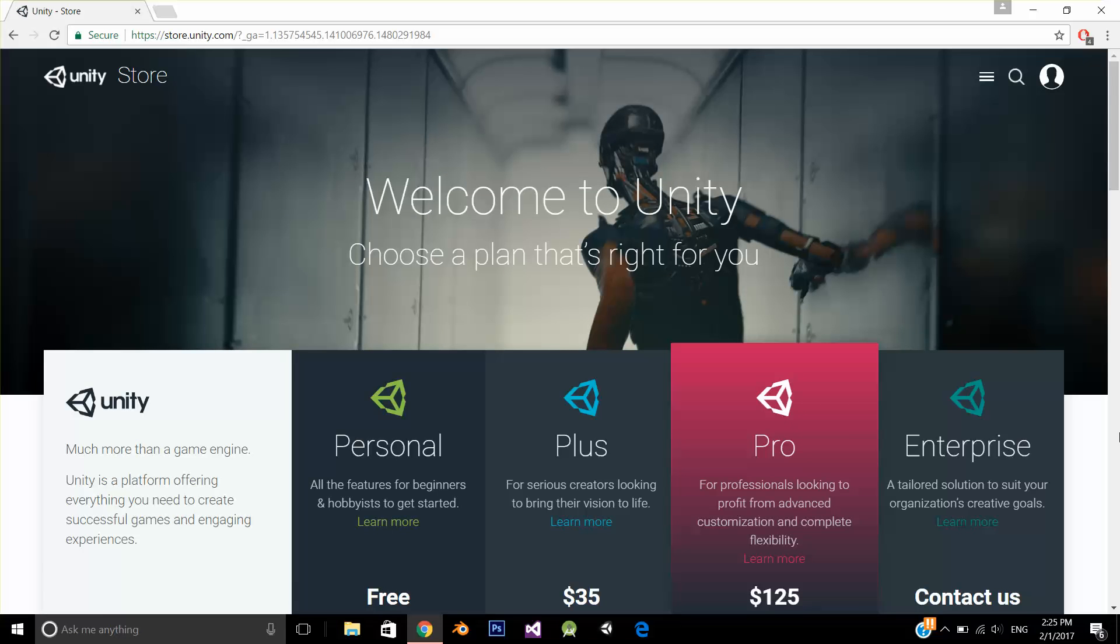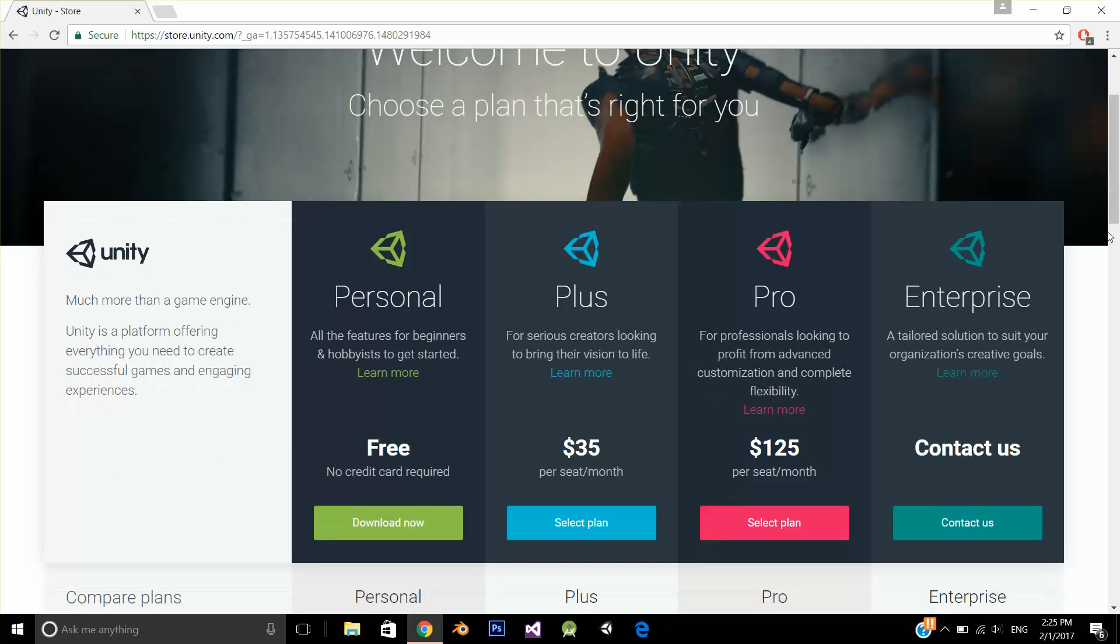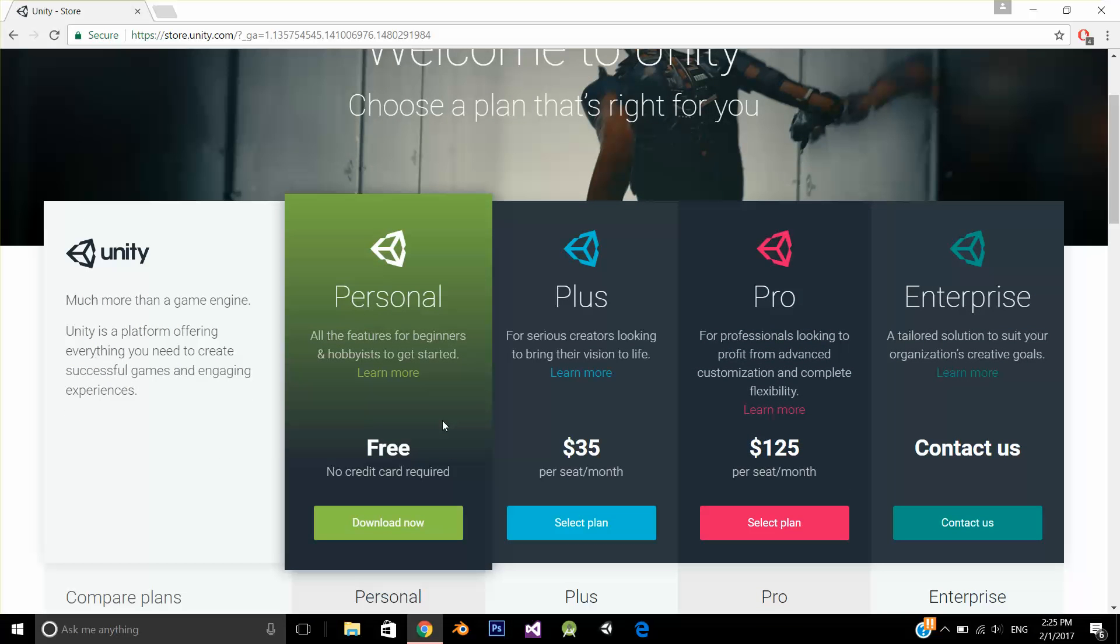The software that you need is Personal Edition. Personal Edition is free for developers. You can even create commercial applications in Personal Edition.